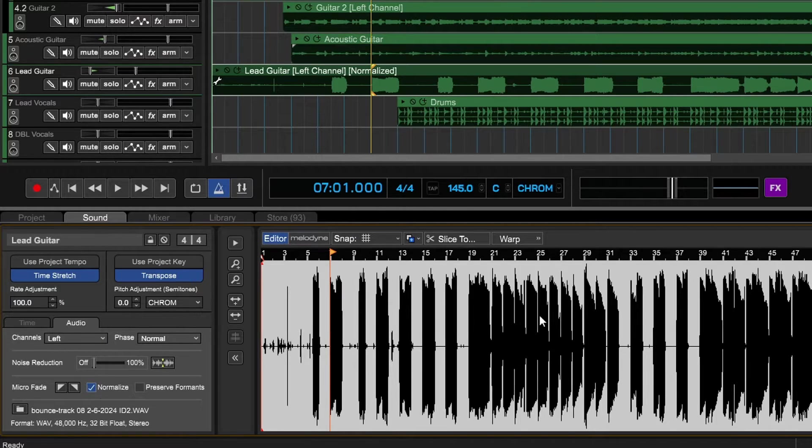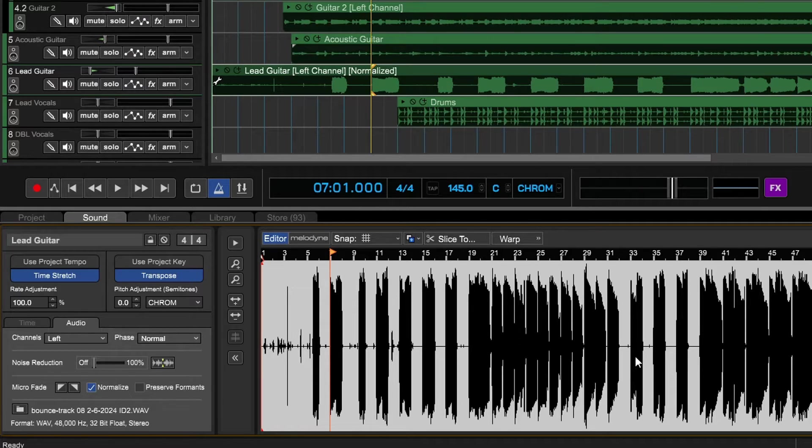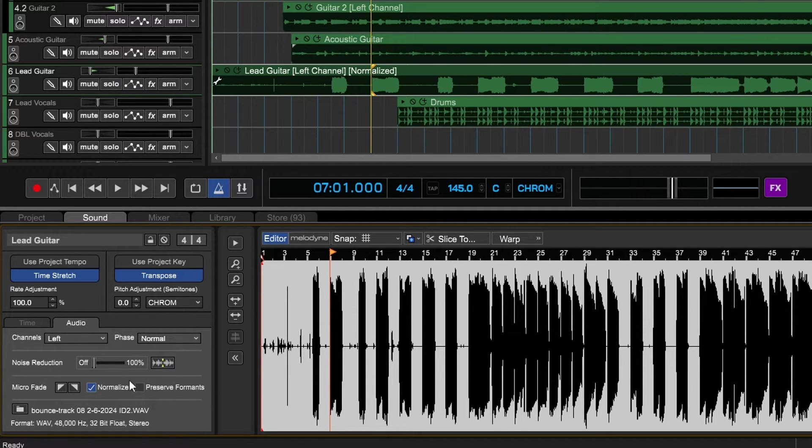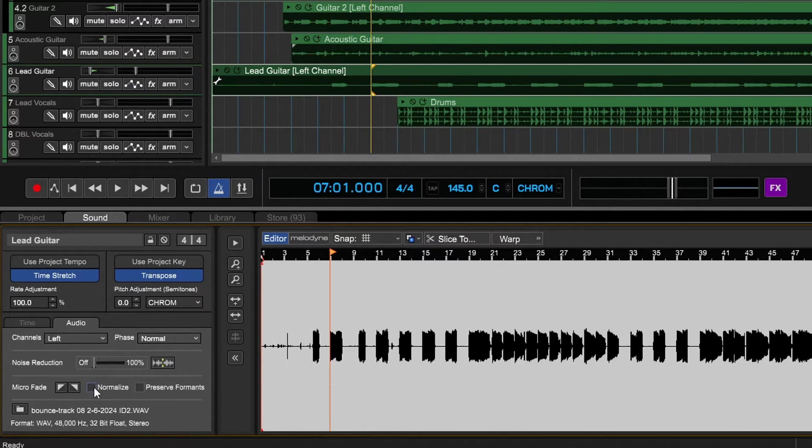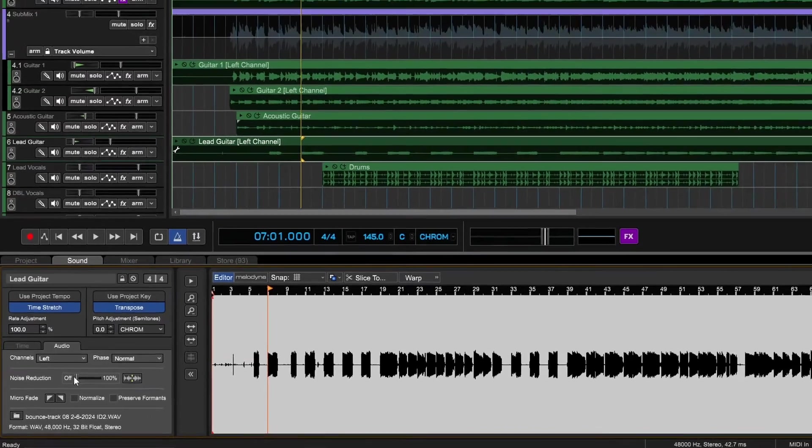Now another thing that we can do in here is we can normalize it, which increases the level quite a bit. That's something you might want to do. I'm not going to do that right now, but it's so easy to do with that click. There's a noise reduction in here and I'm going to show you with the bass guitar because it's actually a really noisy track.